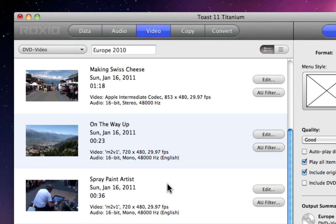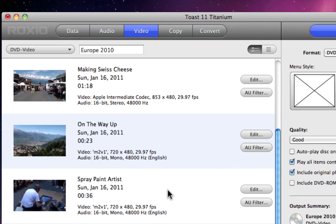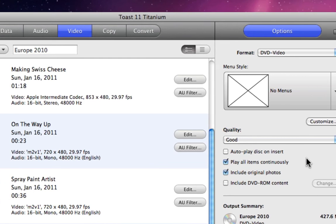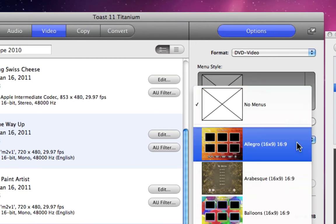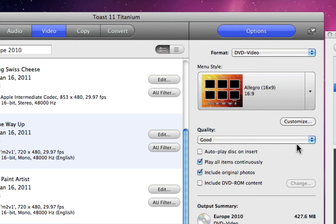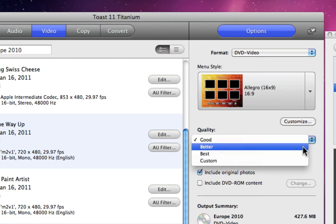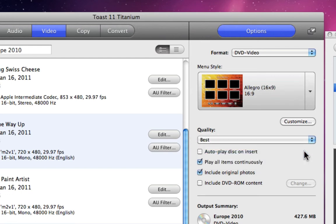So once the video files are in the project, we need to set up the properties in the Options area to the right. For Video Disks, we can choose a Menu Style, Quality Settings, and more. But all of these options are actually project specific, so they will vary.